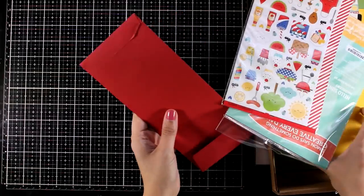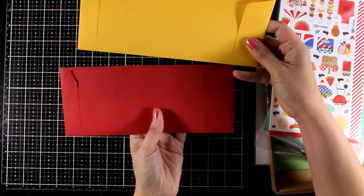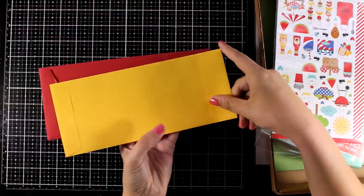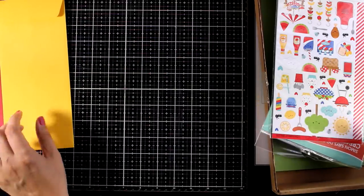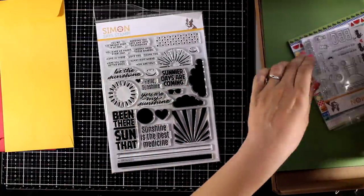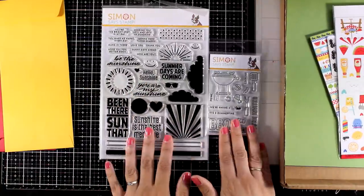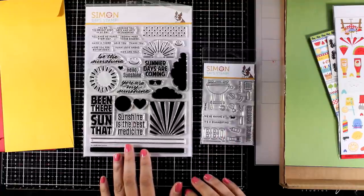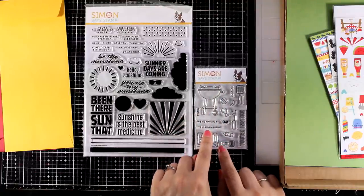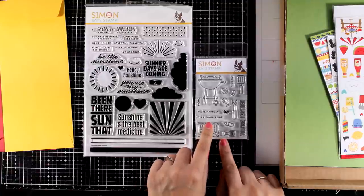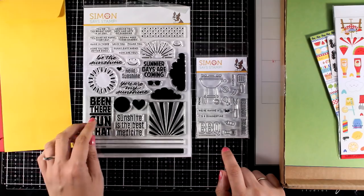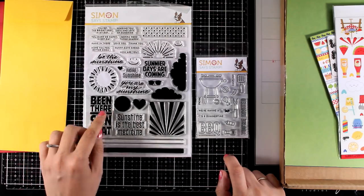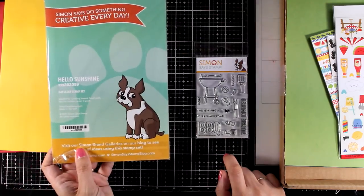So let's take a look at what's included in the kit. First you will get two long envelopes for slimline cards in red and yellow. This month the fun thing is that you get two stamp sets. The small one is a 3x4 clear stamp set called Summertime BBQ and the large one is a 6x8 clear stamp set called Hello Sunshine. You get lots of designs as well as sentiments.